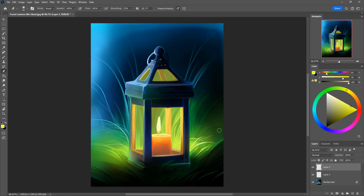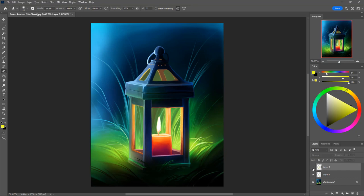And then after you got your front glass in we're going to do that same thing where we just hide and show our layer so that we can see the areas that we missed.